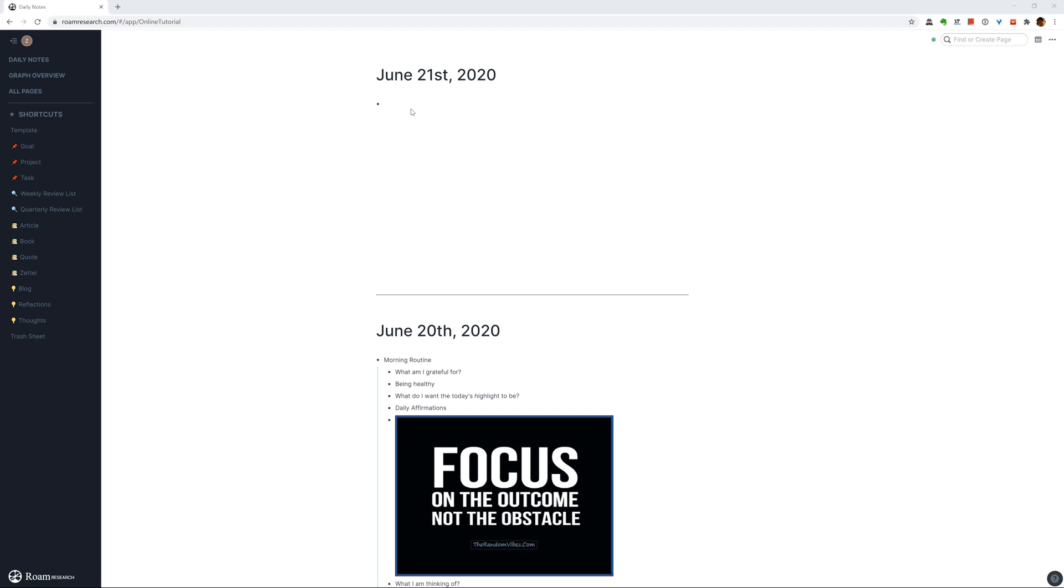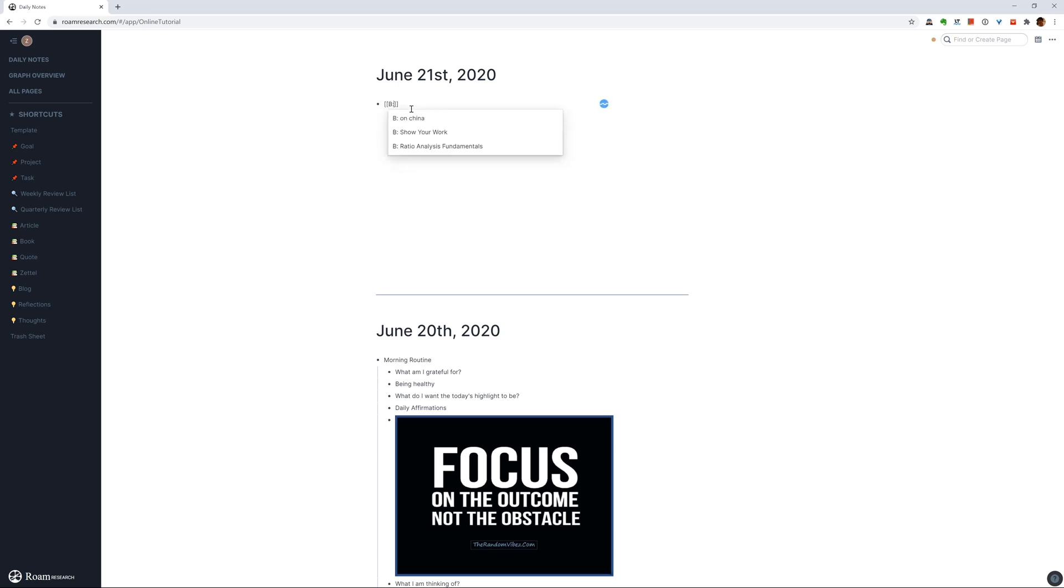When you create a new page, especially something like a book, article, maybe a project, I recommend you to put an alphabet in front of the page title. So for instance, if I'm writing or I'm reading a book called Cosmos, then I will do something like this. It would be B and then Cosmos.